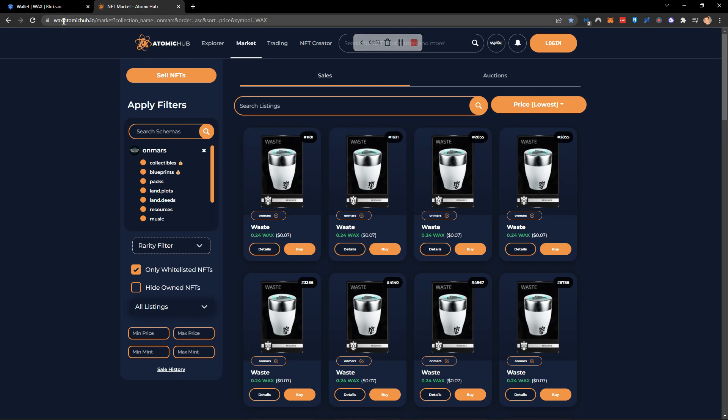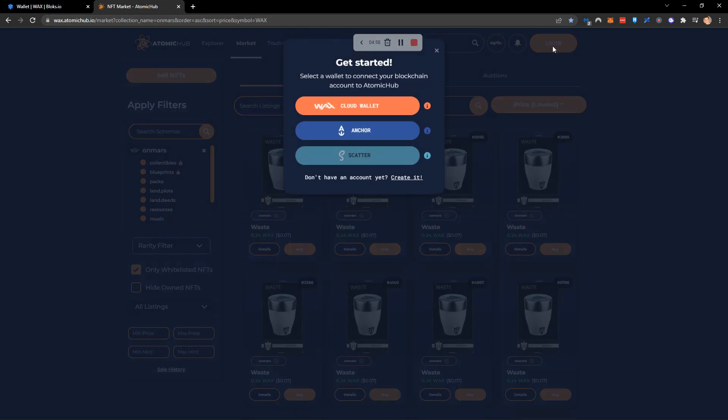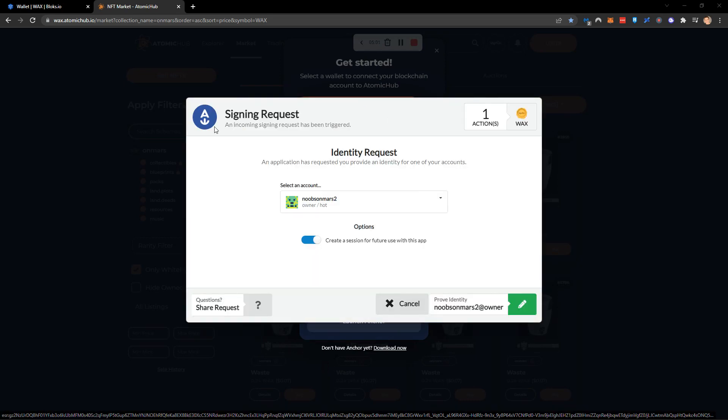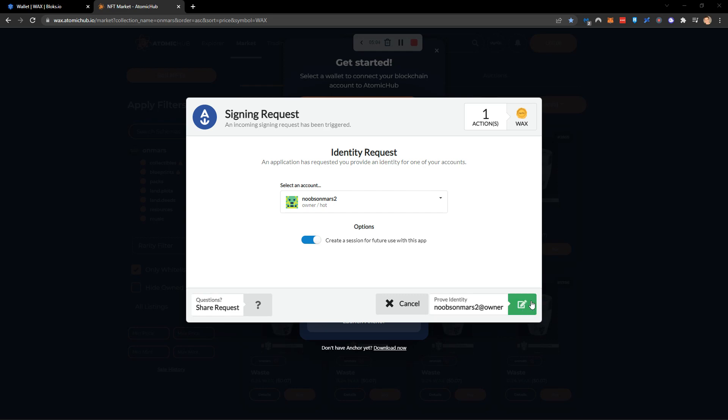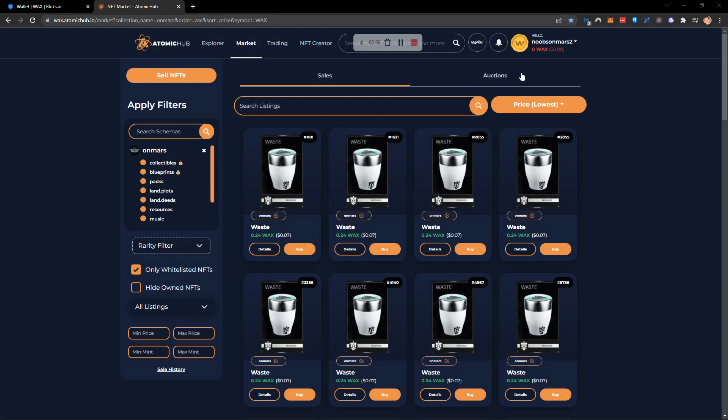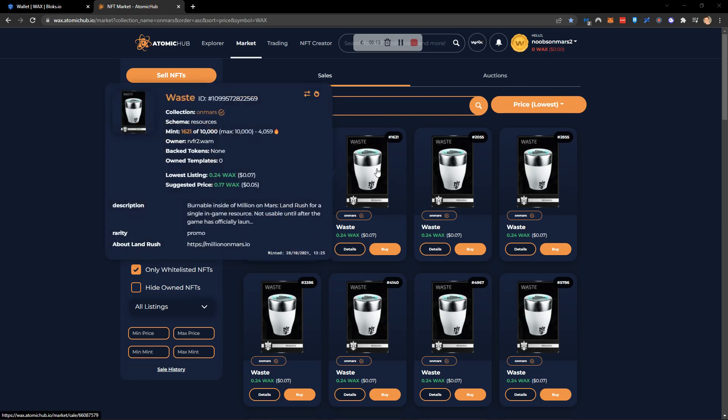So I'm going to go ahead to Atomic Hub and I'm going to click login. I'm going to click anchor and I'm going to launch anchor. This is then going to open a sign in request where I simply need to prove identity by clicking here. We'll sign a transaction and that's it. We are now logged in to Noobs on Mars 2.